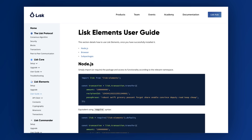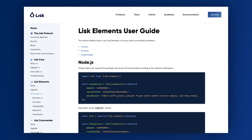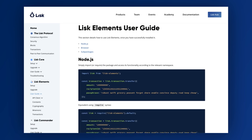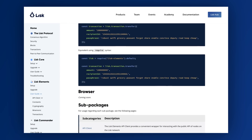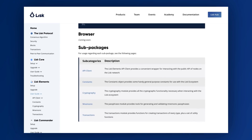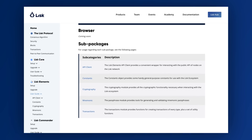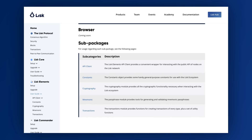We've got a ton of extra functions now available in Lisk Elements 1.0, and I recommend any developers interested in using Lisk Elements in their JavaScript projects to take a look at our new documentation site. We go through all the functions, describe what they do and how to use them — it's a really great resource.